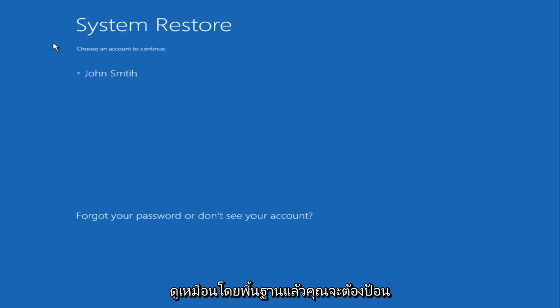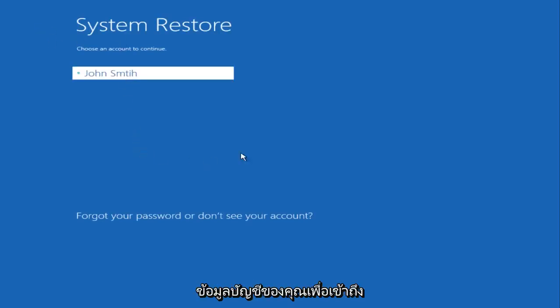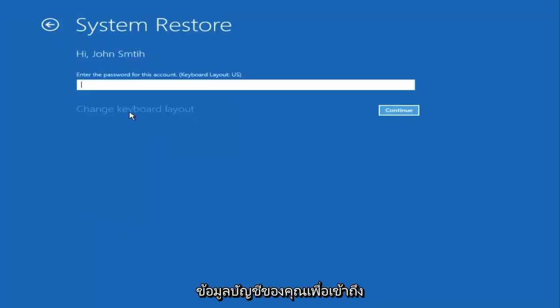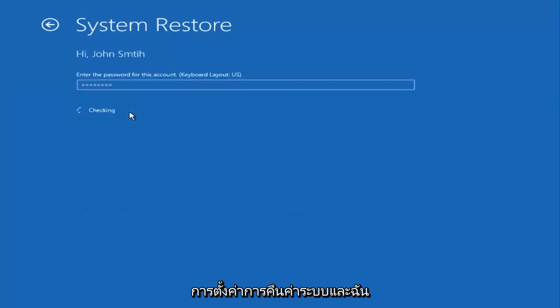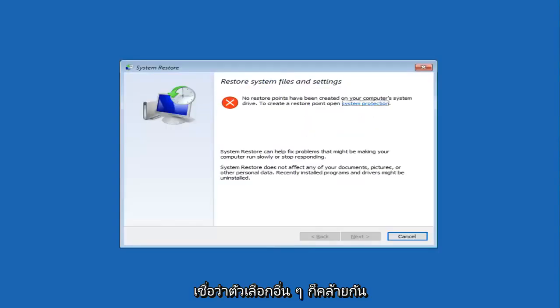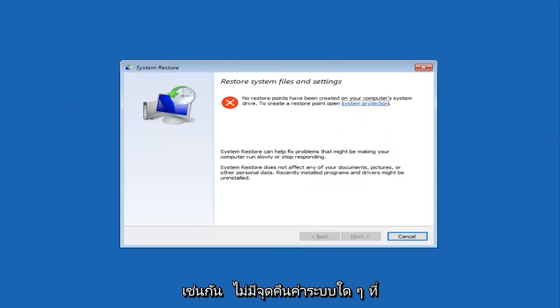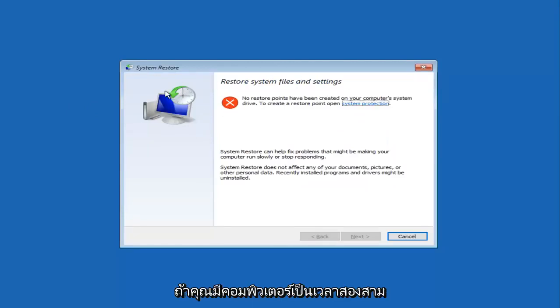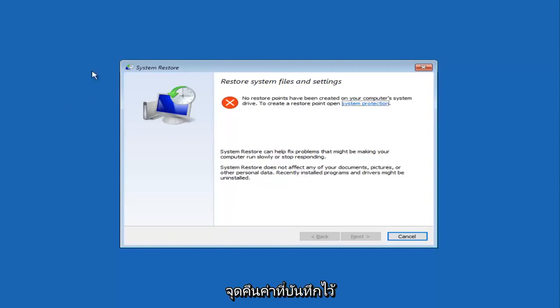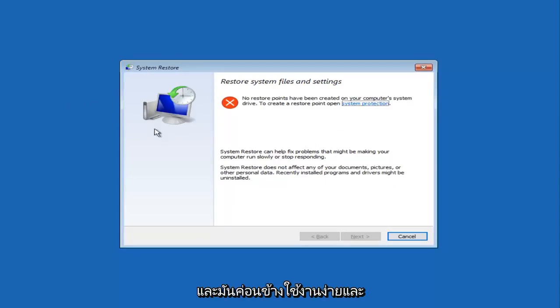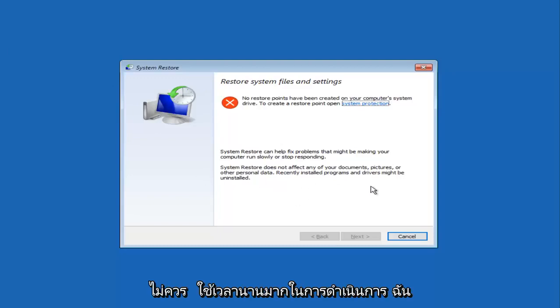Basically, you have to enter in your account information in order to access the system restore settings, and I believe it is similar for other options as well. I don't have any system restore points saved on my computer, but if you've had your computer for a few months or longer, you likely will have restore points saved. I'd recommend backing them up through here. It's pretty self-intuitive and it shouldn't take very long to do.